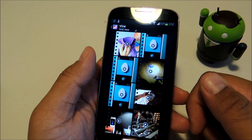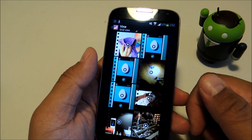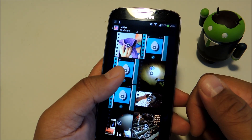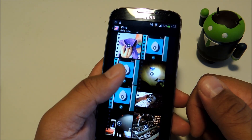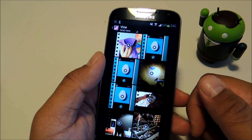So hope you guys like this mod. Don't forget to like, comment, and subscribe. And check out the full tutorial at Galaxy S4 Softmodder.